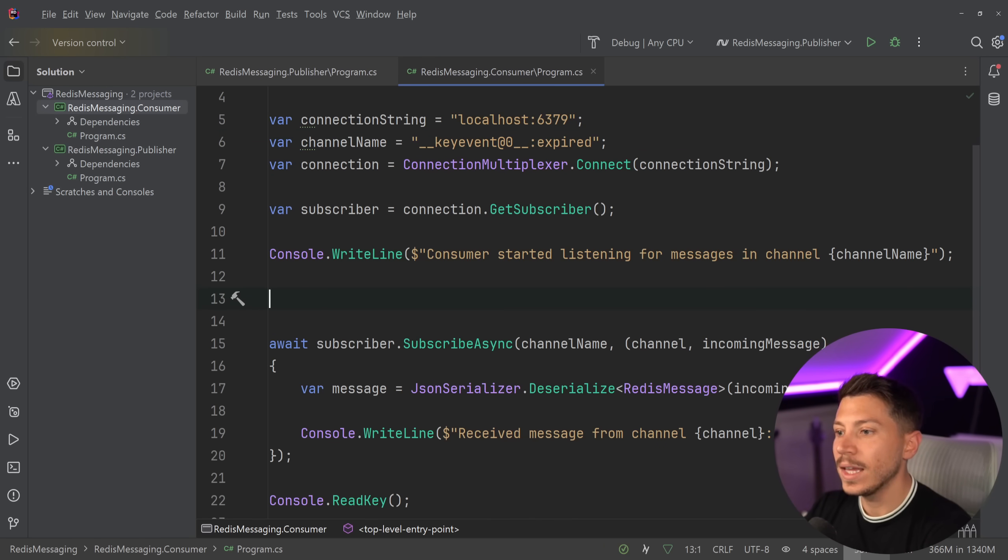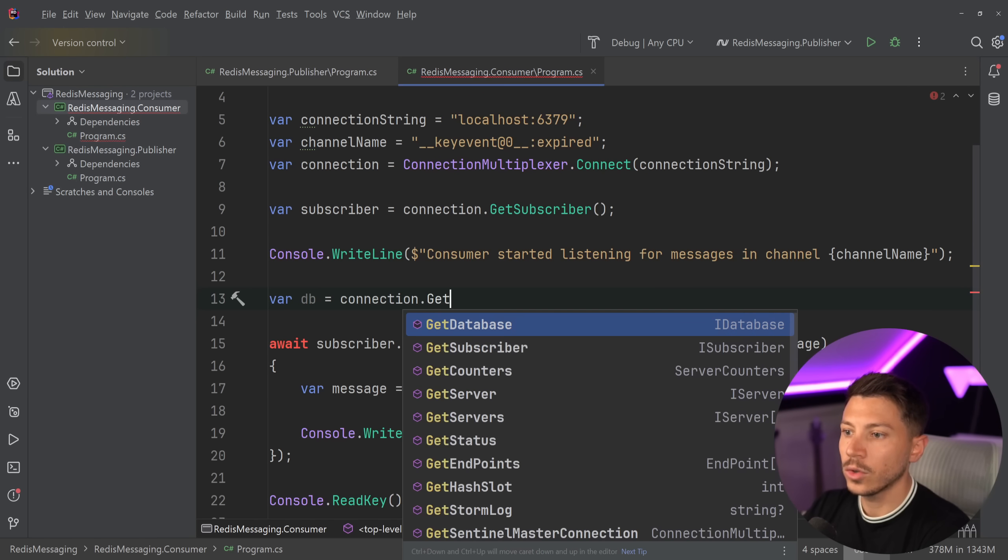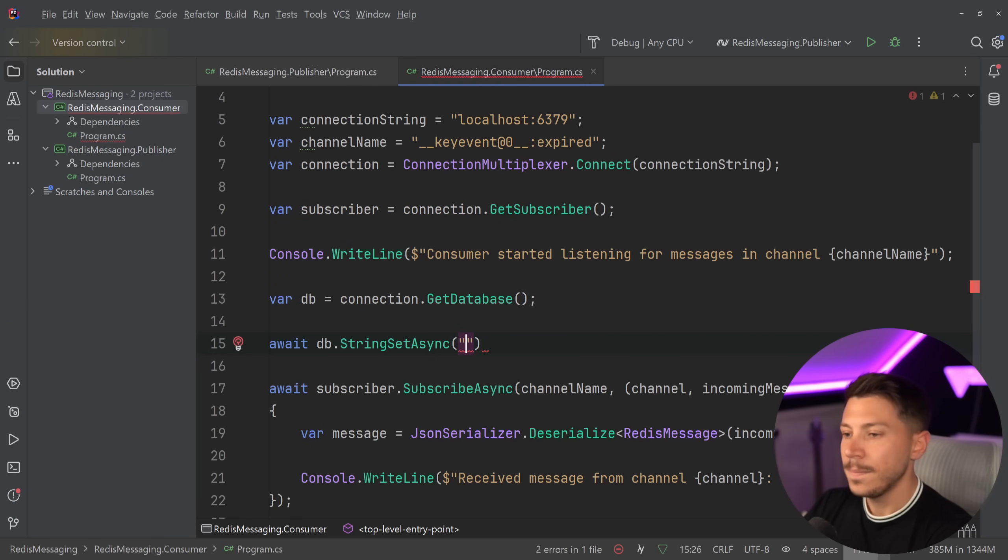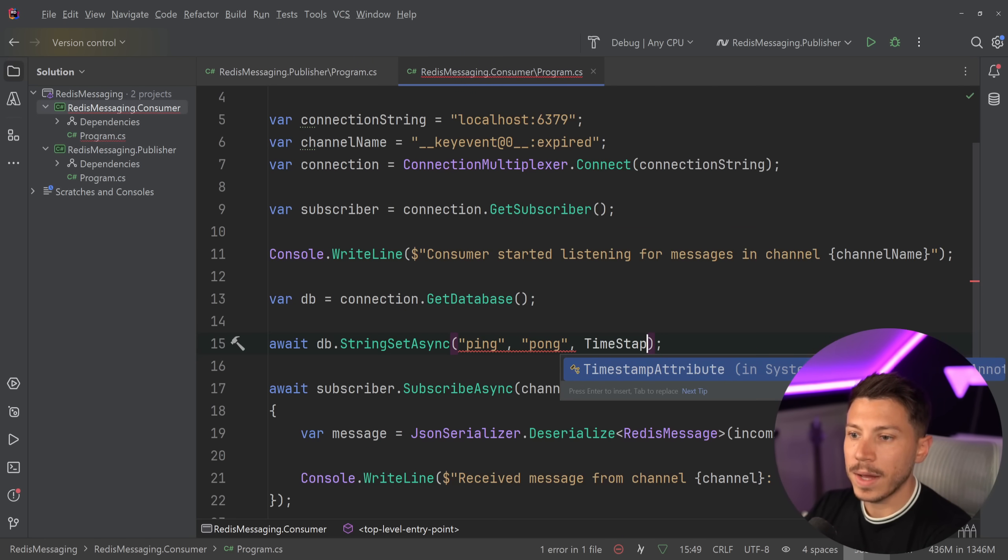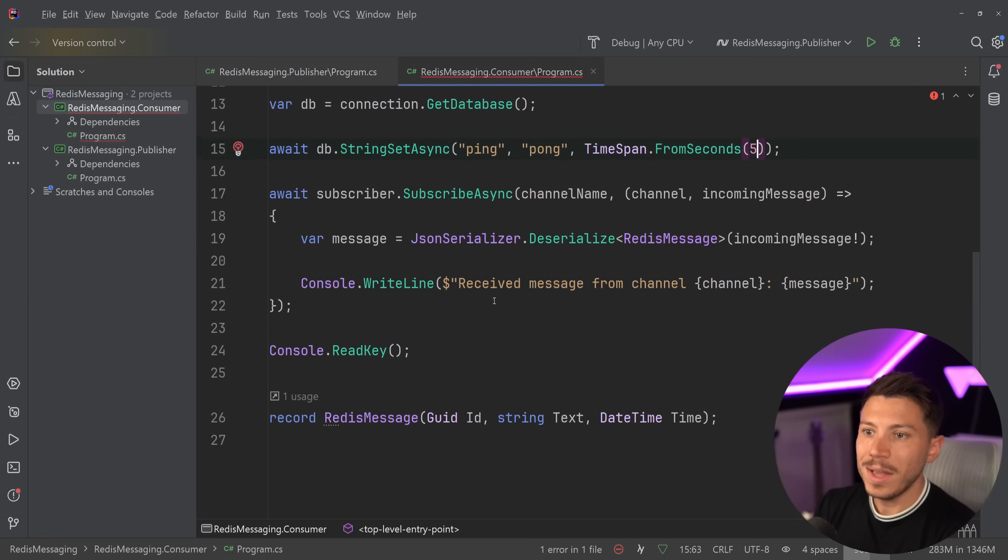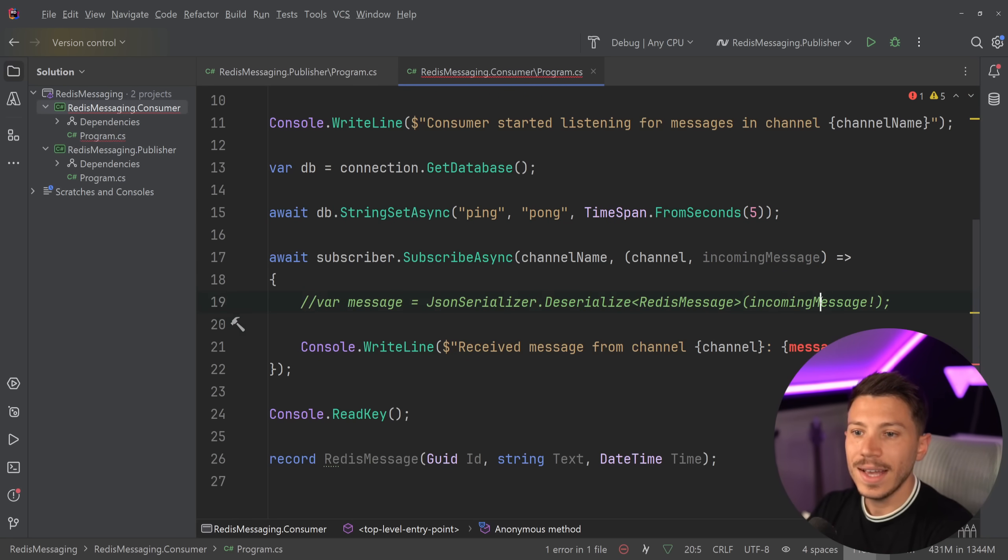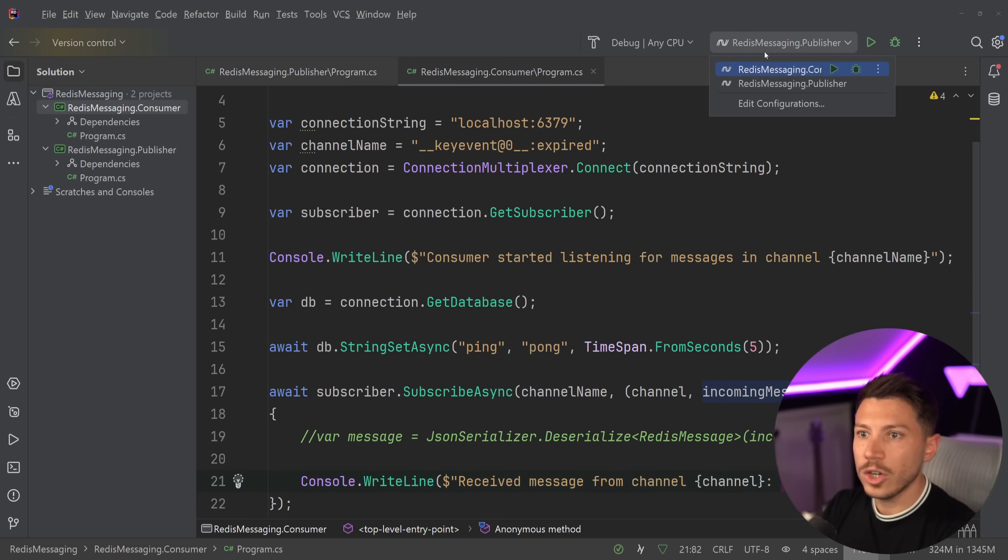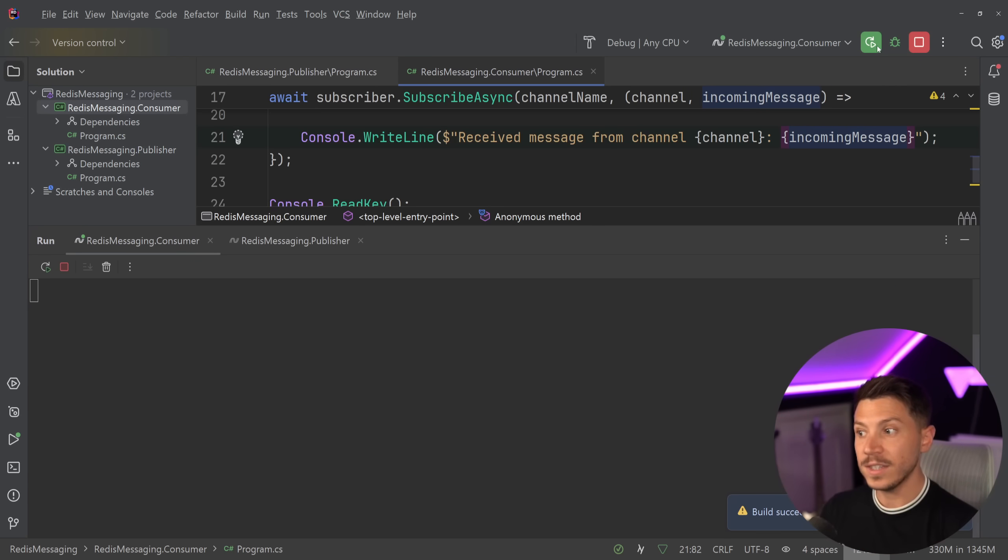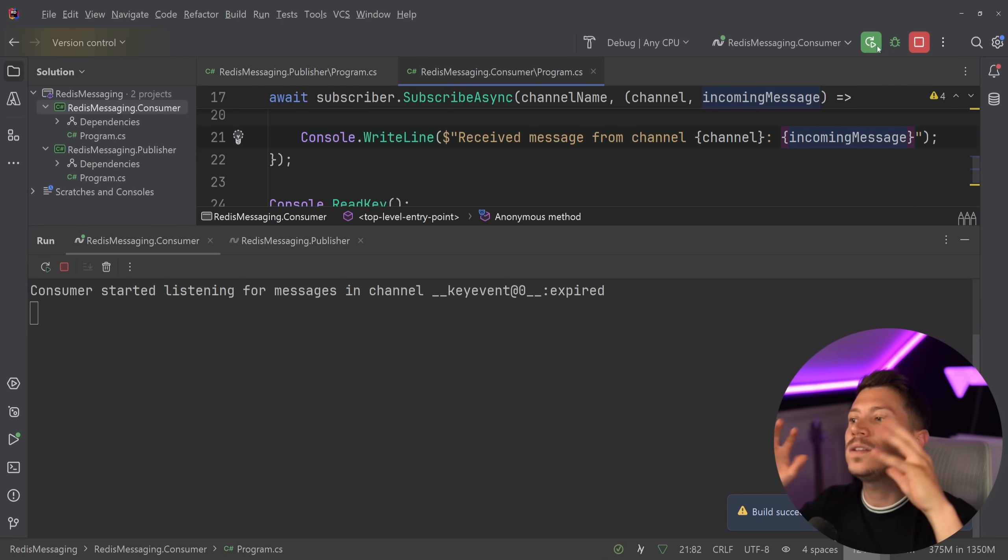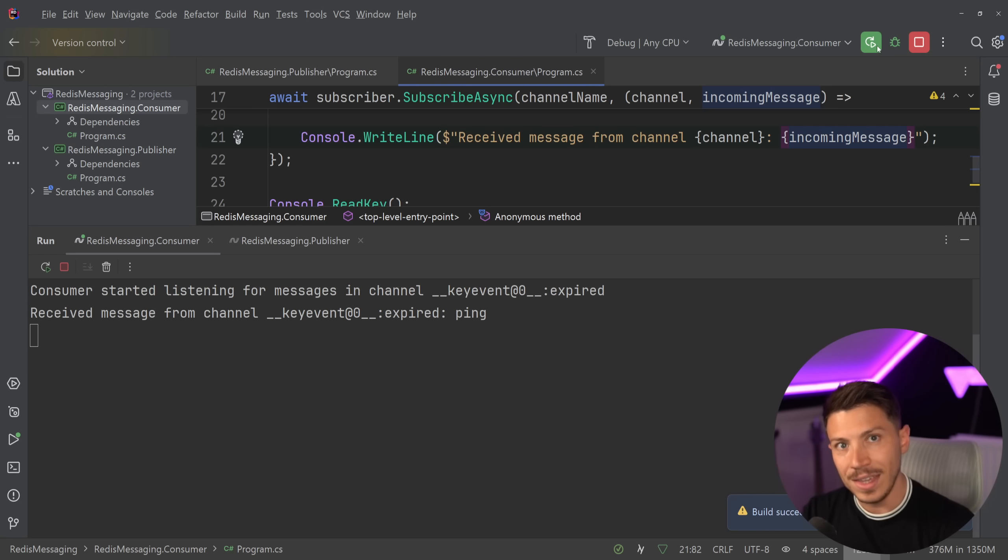And then in the very beginning, I'm going to say var db equals connection.GetDatabase. And then I'm going to say await db.StringSetAsync. I'm going to say key ping and value pong. And I can say TimeSpan.FromSeconds five. So, basically set the value pong for key ping and then expire it in five seconds. I'm going to remove this serialization over here because it might break it. And I'm just going to print the incoming message as it is. Let's go ahead and just run the consumer which will set a value which will expire in five seconds after it's being set. Nothing up my sleeves. We're going to just count for one more second. And now, as you can see.